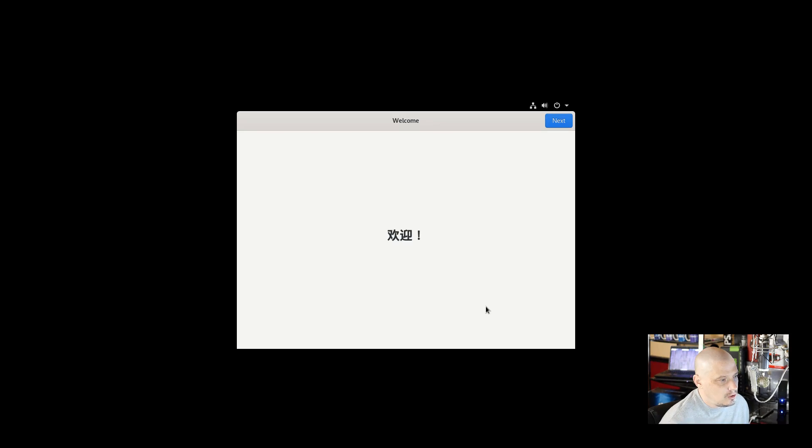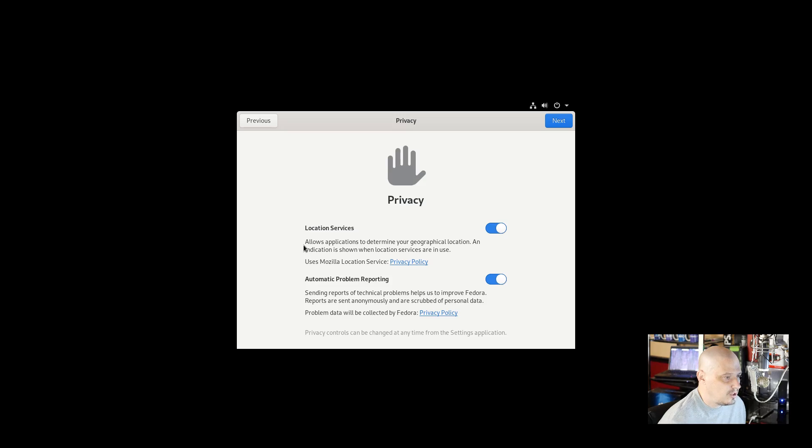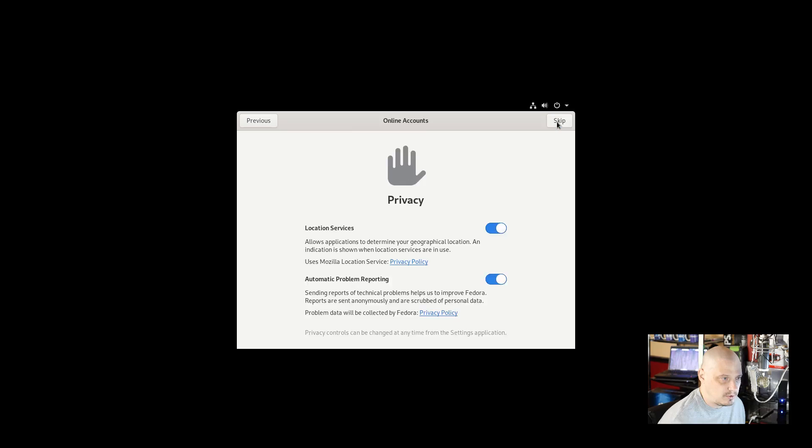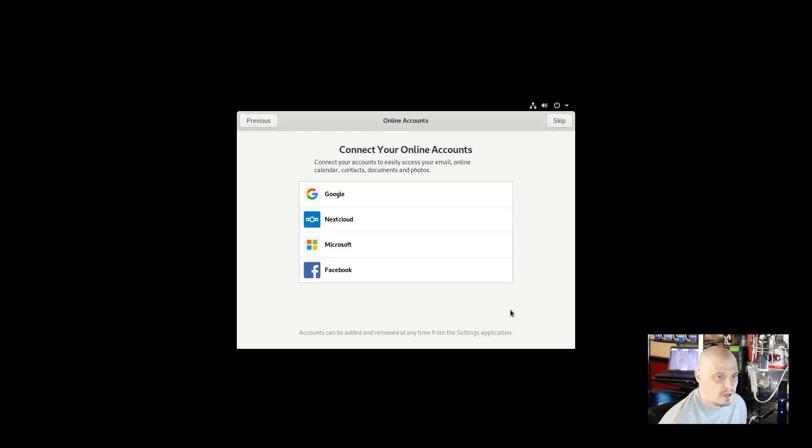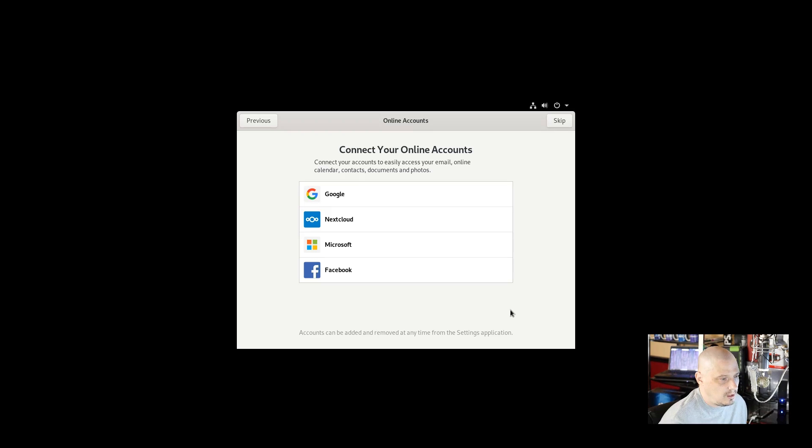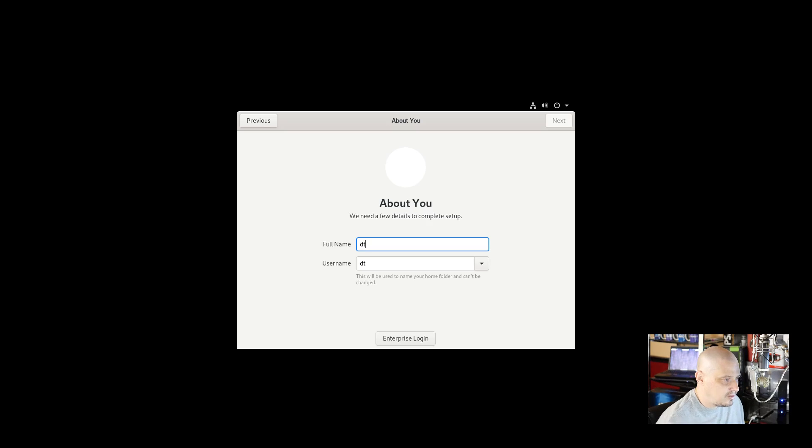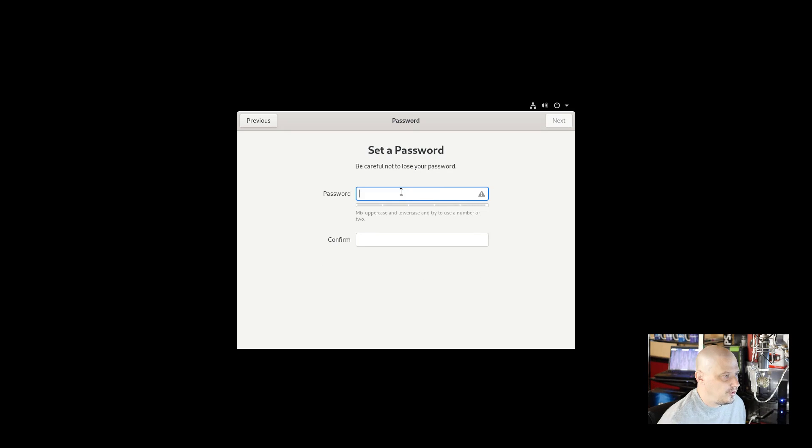We have a greeter here. Let me go ahead and go through this. We're going to get some privacy stuff. Do I want to turn on location services? It's already turned on by default. Automatic problem reporting is also automatically turned on by default. Me personally I might turn off some of that, but for purposes of this video I'm just going to leave it on. Connect your online accounts. We have the options to connect to Google, Nextcloud, Microsoft, Facebook. I don't use any of that stuff. I have a Nextcloud account but I'm not going to bother setting that up in this VM. About you, we need a few details to complete setup. We need to give our name. I'm going to use DT for my real name and DT for the username.